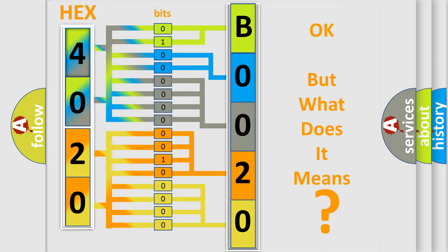So, what does the diagnostic trouble code B00209A interpret specifically for Jeep car manufacturers?